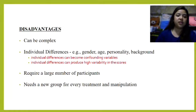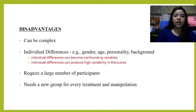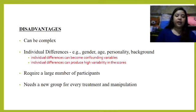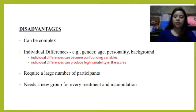The disadvantages are: first, it can be complex; second, individual differences such as gender, age, personality, or background of participants can become confounding variables and can produce high variability in the scores. It also requires a large number of participants and needs a new group for every treatment and manipulation.